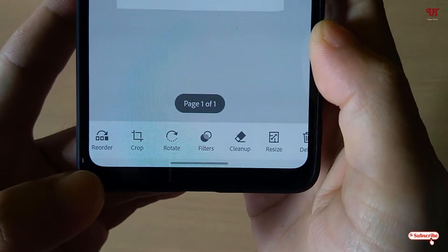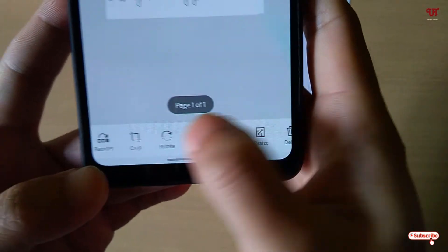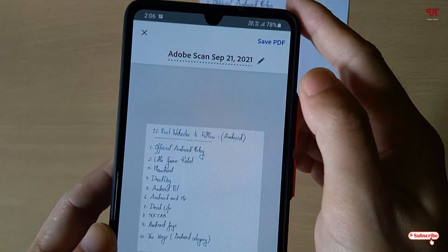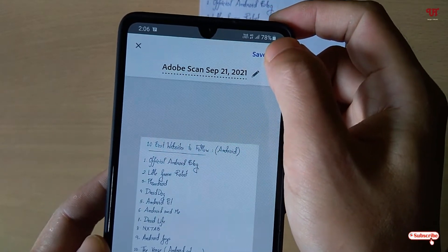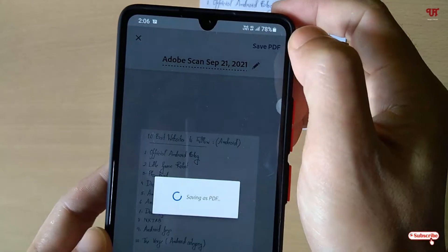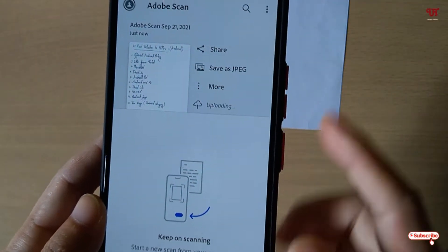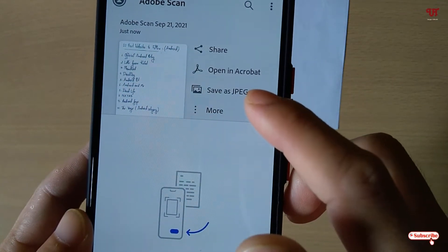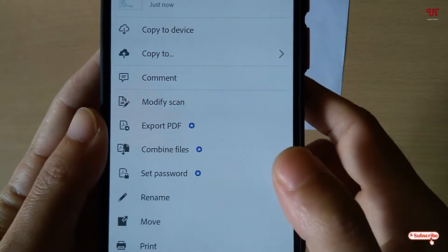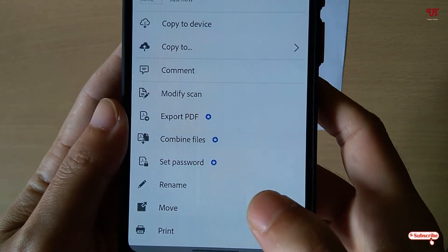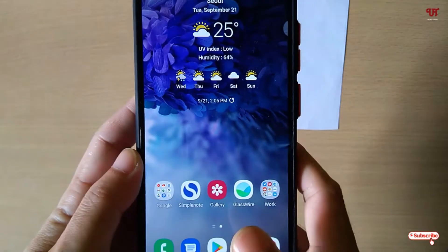Below you will get some filters like before — reorder, crop, rotate, filter, and clean up. On the right top corner, you can save as a PDF file, or save it as a JPG picture file. You can also tap on more for additional options like combine, set password, or whatever you want to do. Definitely a cool application to try out.